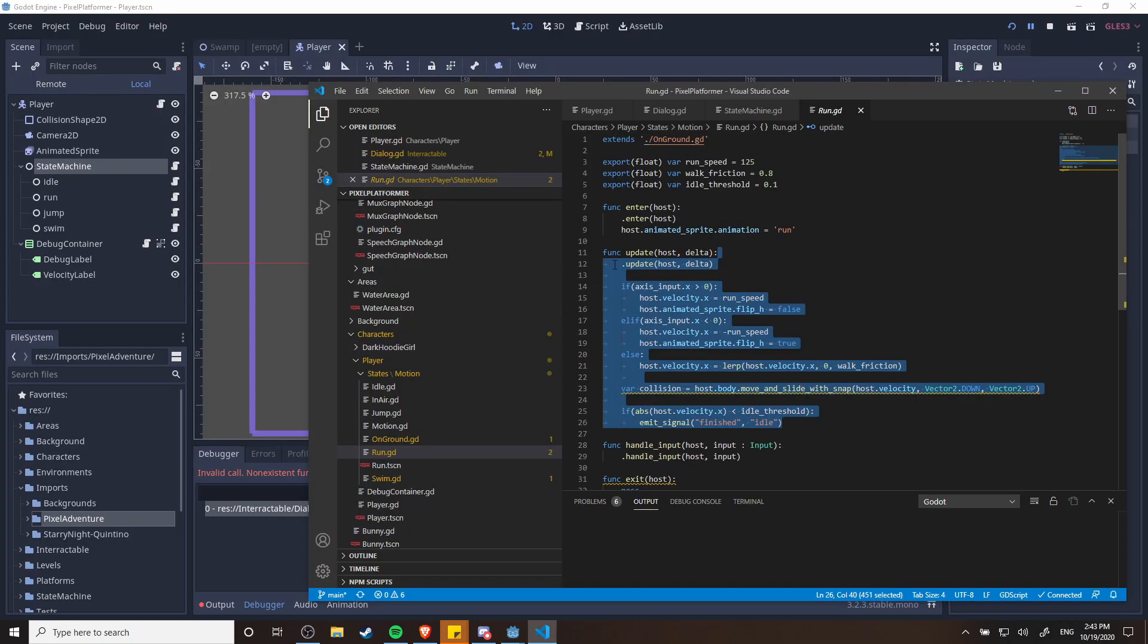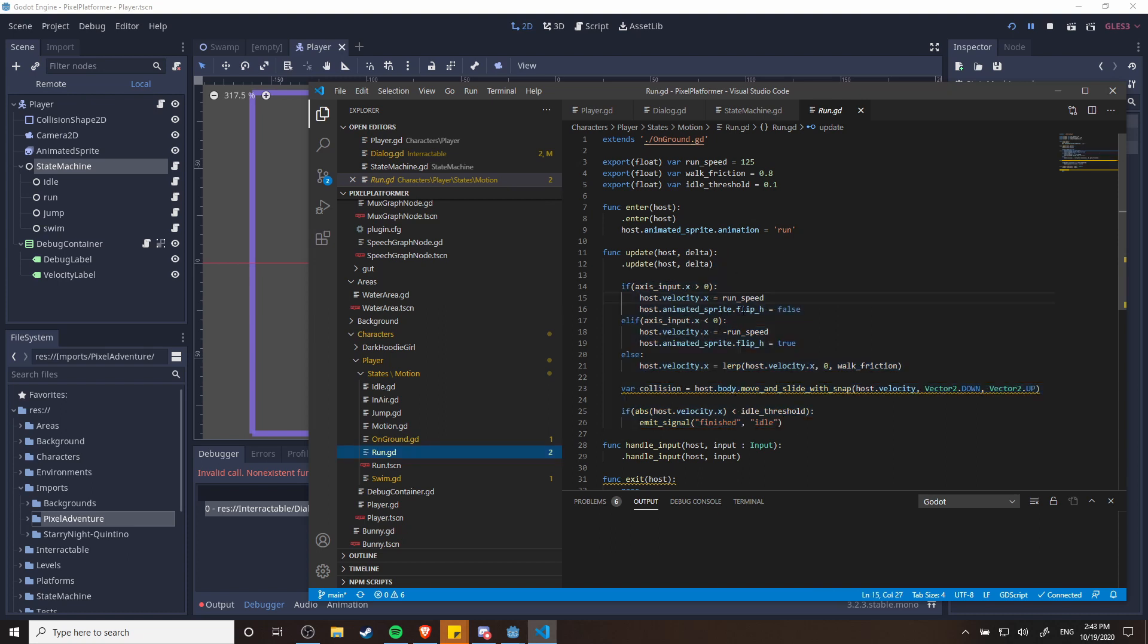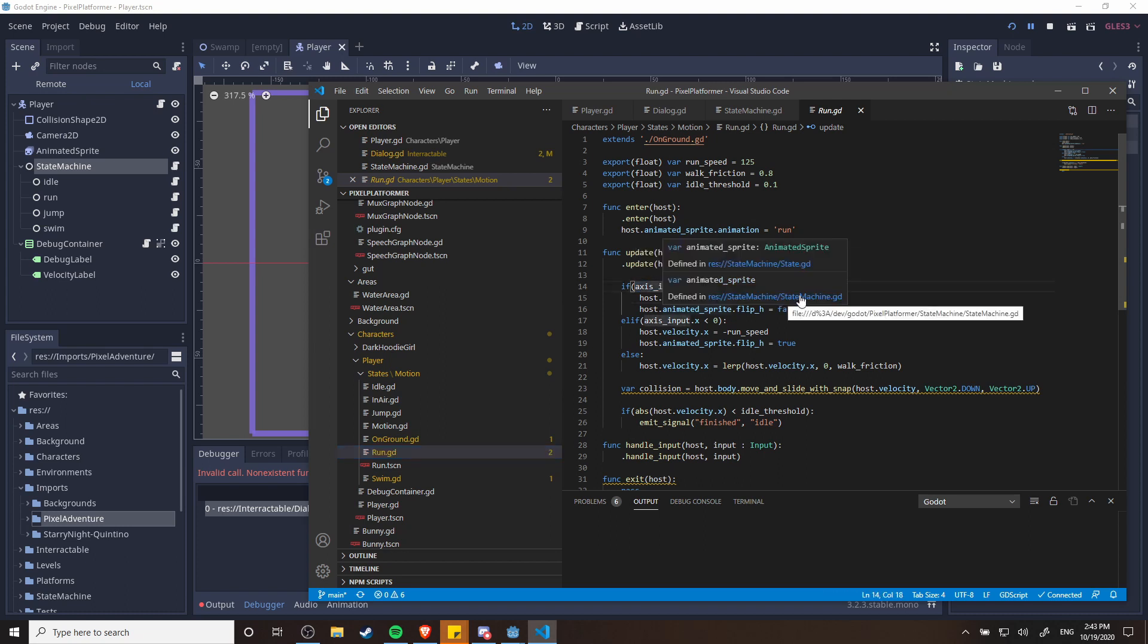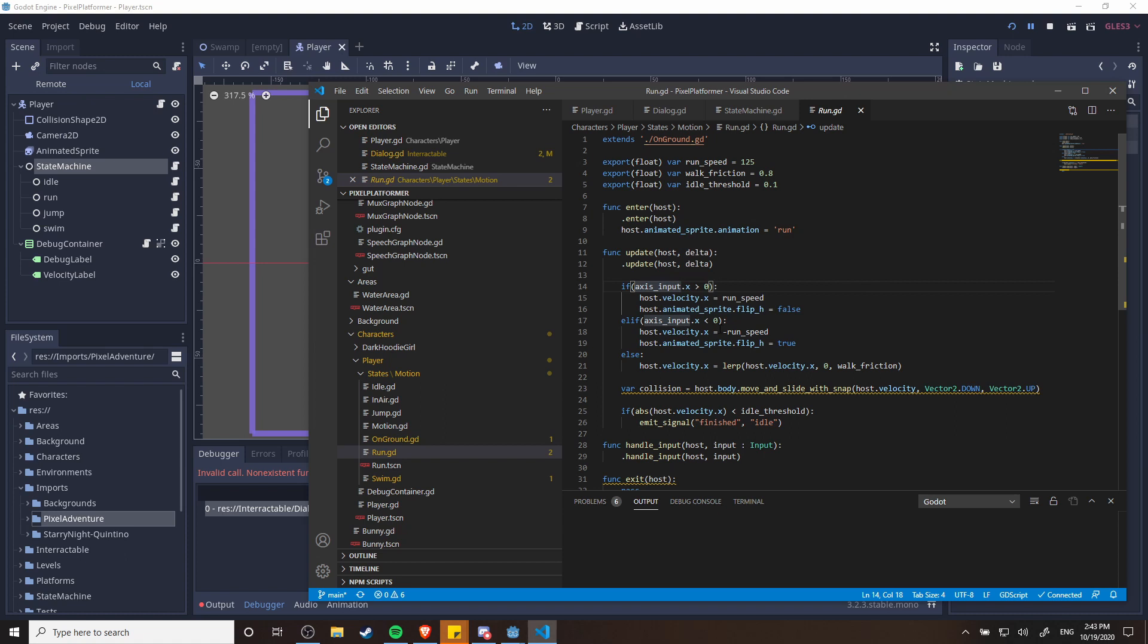In the update method for each of the states, that's where you contain all the code about how a character should run or not. So here you can see that when the character has an axis input of x that's greater than zero, it's going to run to the right at the run speed, and likewise it'll run to the left at the run speed, basically going opposite directions with negative run speed if the x input is less than zero.